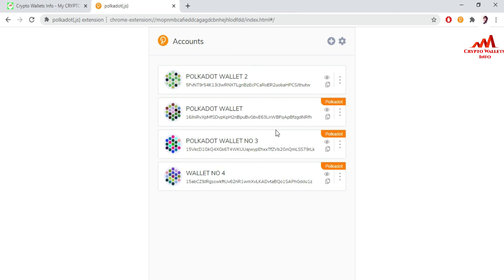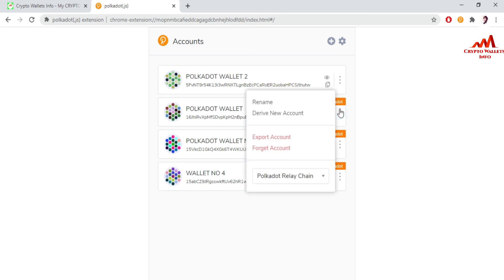You can see I have successfully changed my password and my wallet is shown here. Just click on it and you can see there is 'Export account' and 'Forget account.' I already gave information about export account, and today I gave information about forget account.